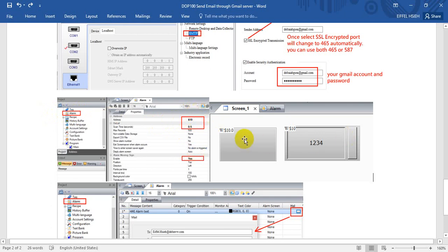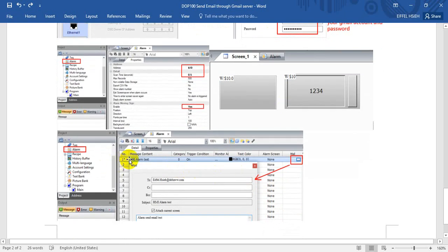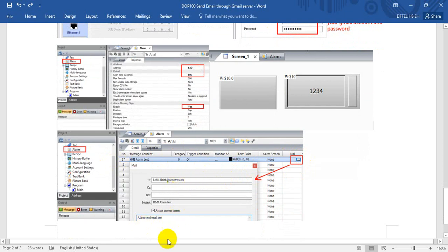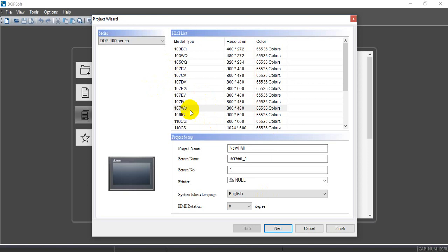For the screen we will use one button and one numerical entry. In the properties we can assign the message content we want to show in the email, specify who to send the email to, and add some basic information.